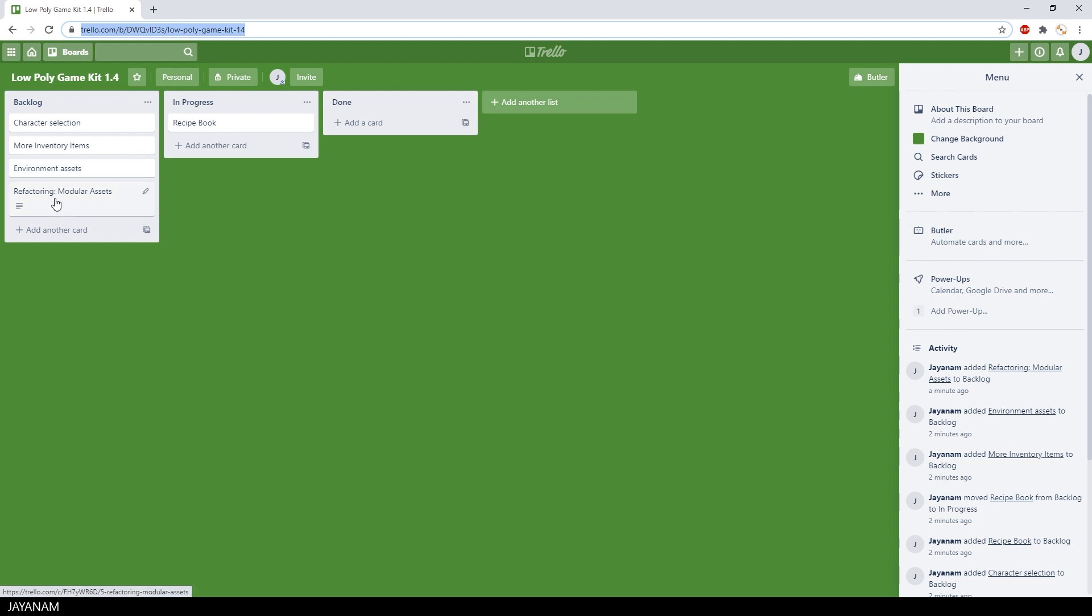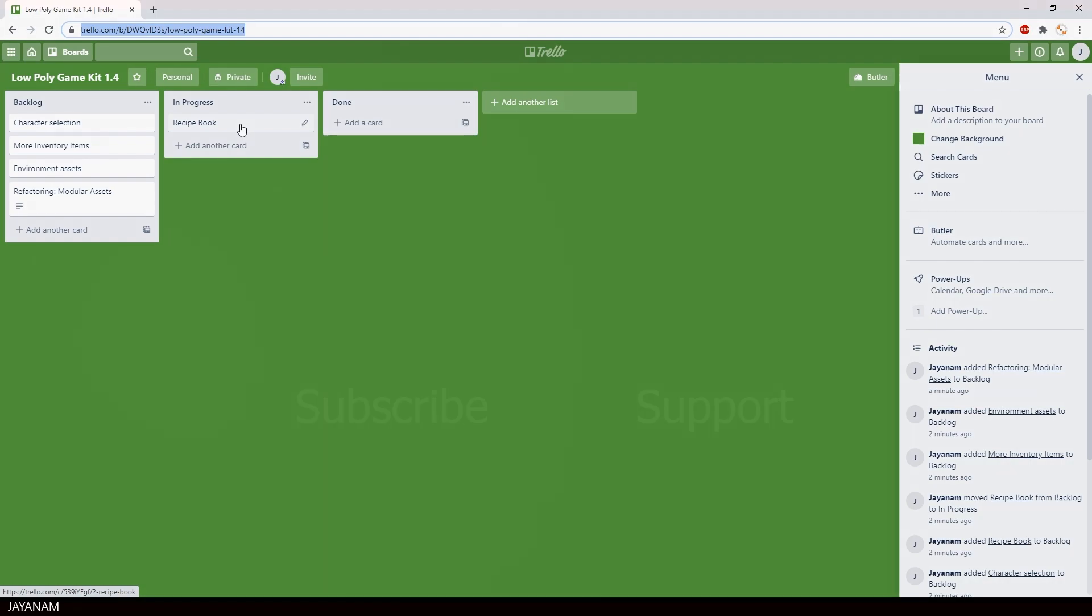I also would like to do some refactoring, to make the game kit even more modular. At the moment I'm working on a recipe book, so that you can see the available recipes for crafting in the UI.